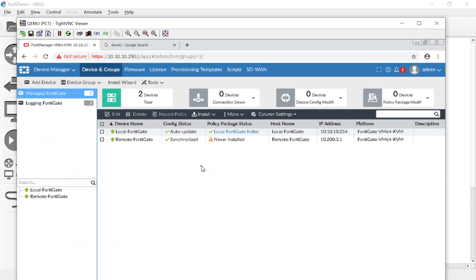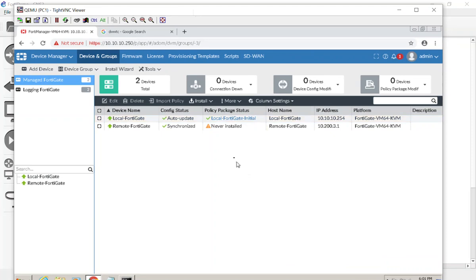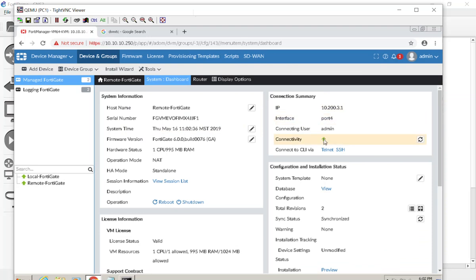On our FortiManager device manager, we successfully imported the local FortiGate. This shows the policy package it's currently in sync with. This remote FortiGate has never had its policy packages brought in — there's nothing on it. Let's dig in at a device level and take a look. We have an IP address on the WAN interface on port 4, the tunnel is up, and that's pretty much all we did.